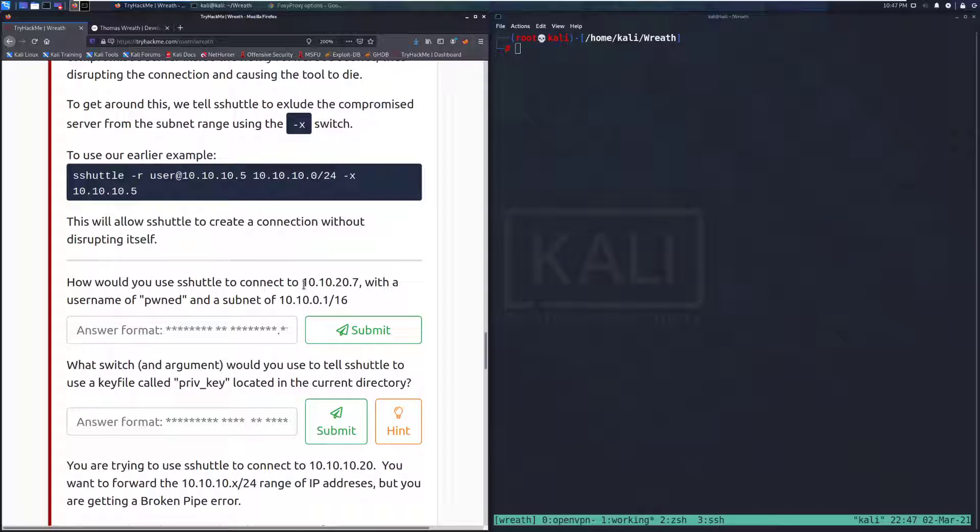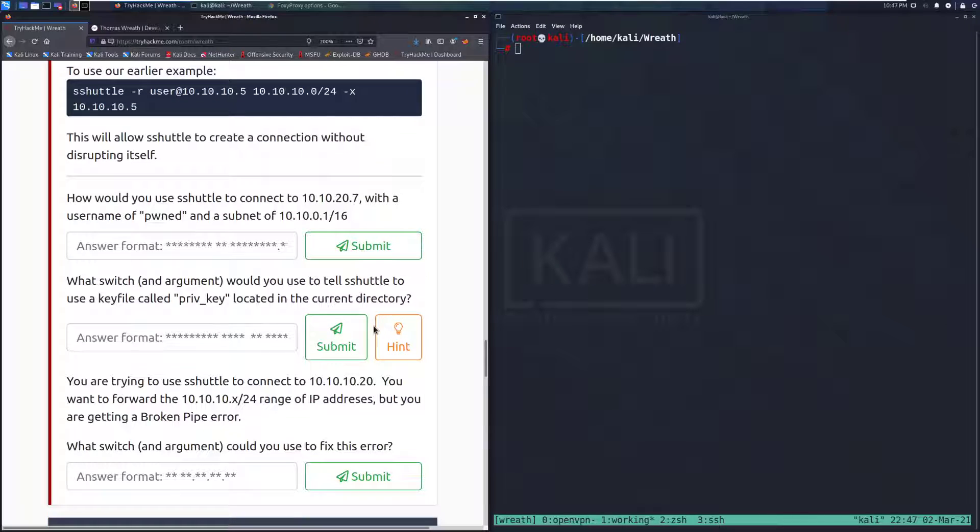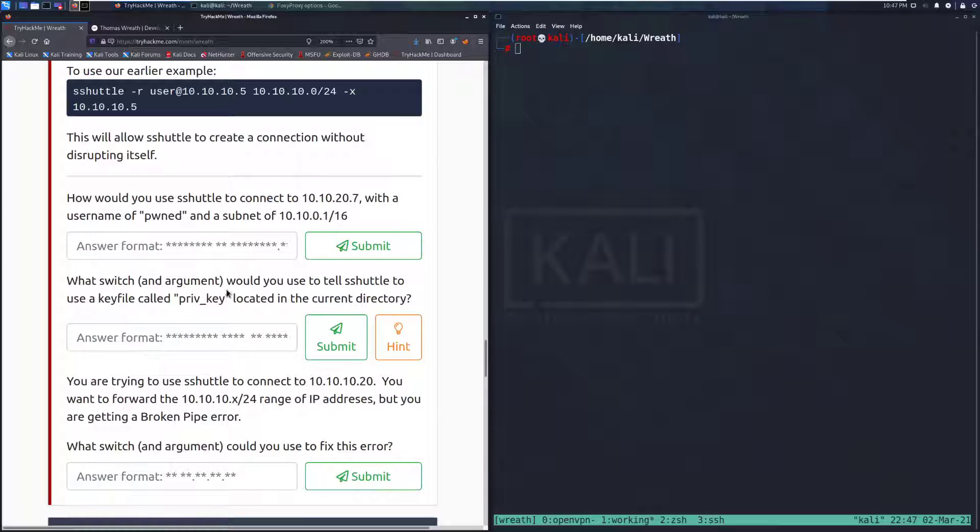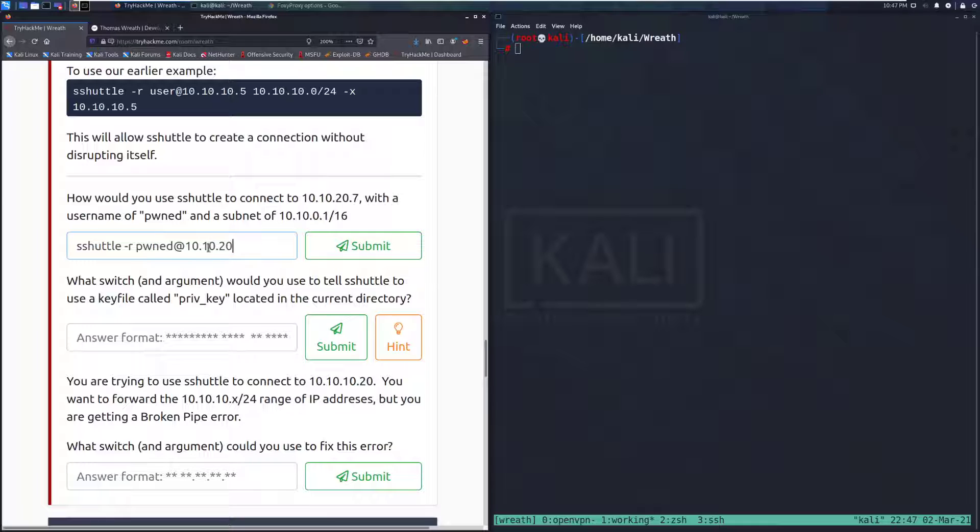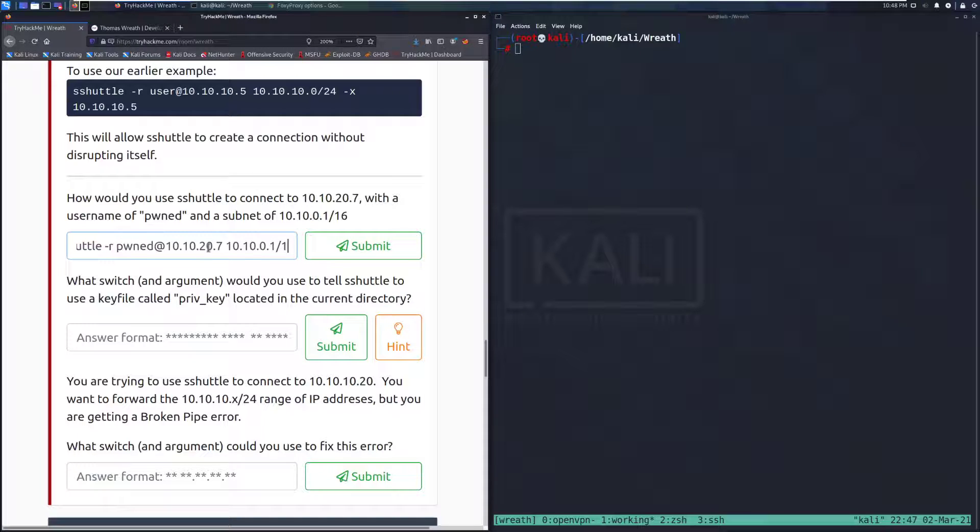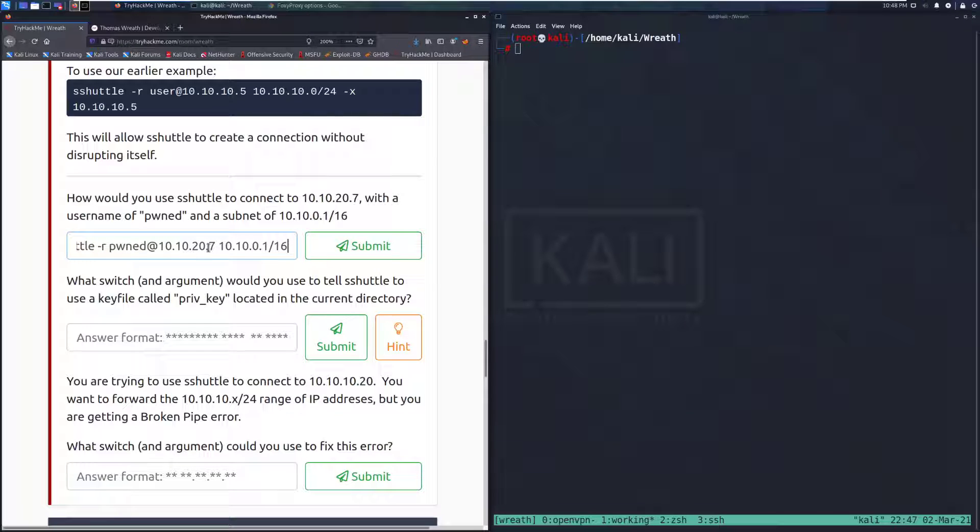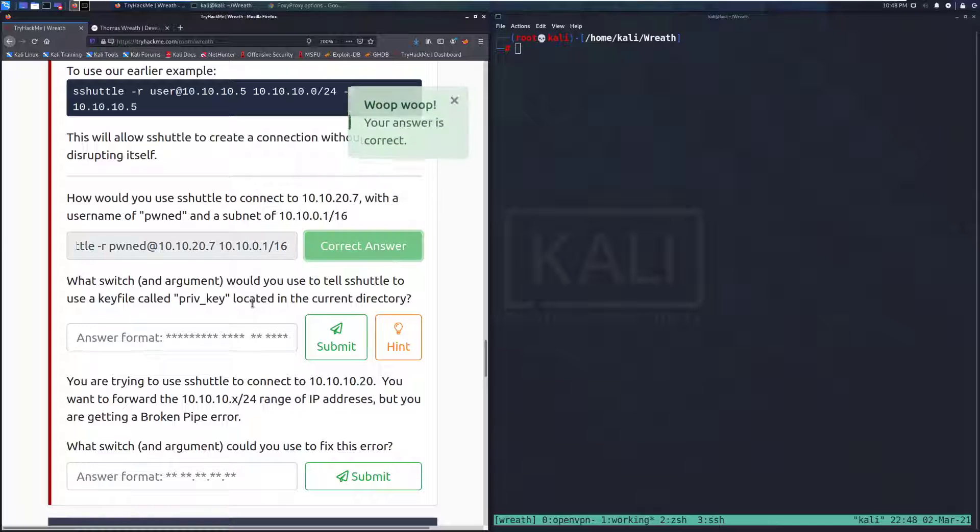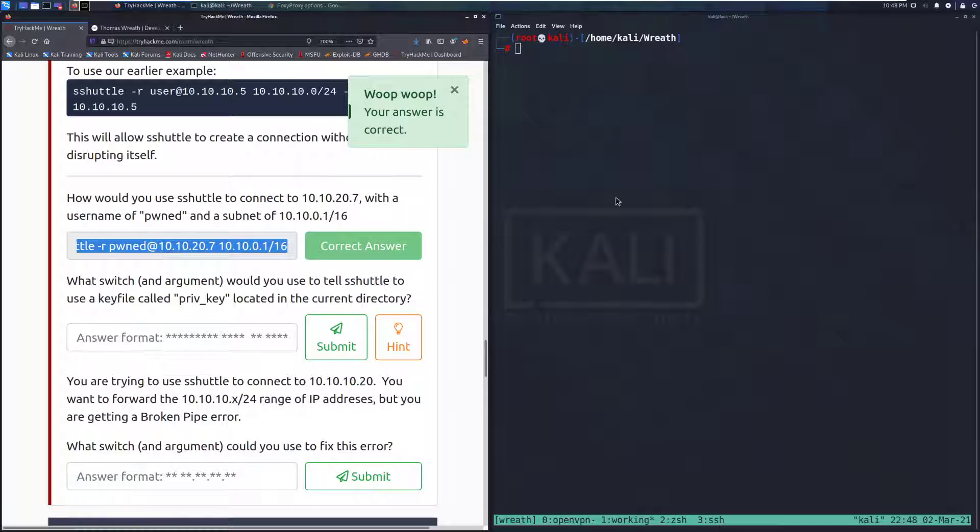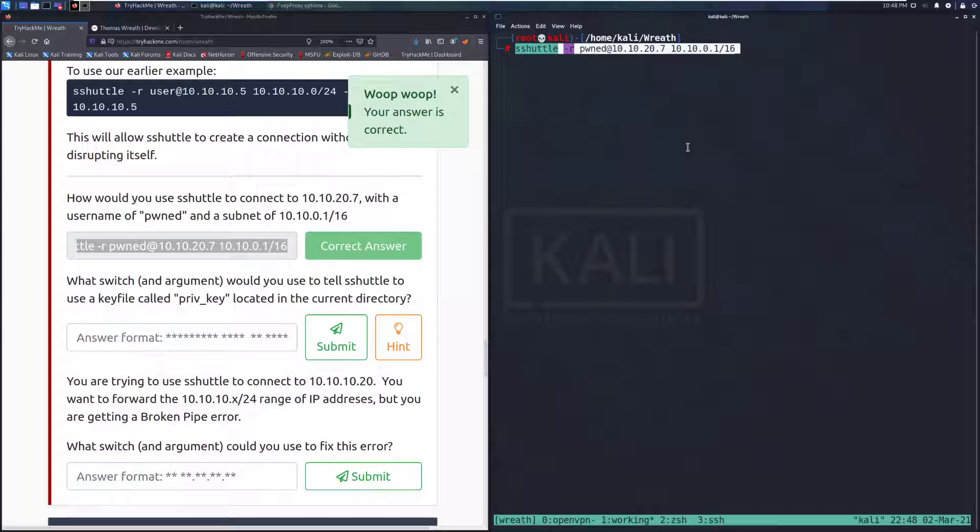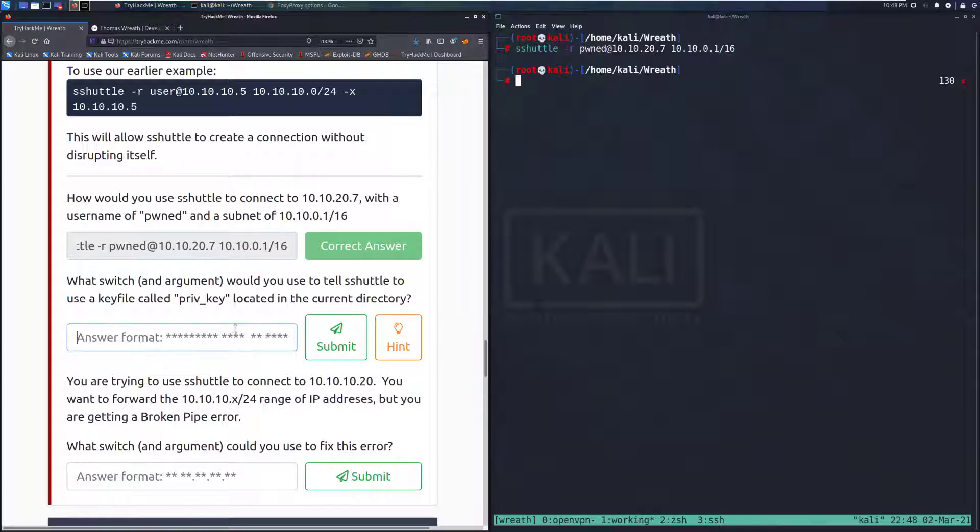This will allow S-Shuttle to create a connection without disrupting itself. How would you use S-Shuttle to connect to 10.10.20.7 with the username of pwned and a subnet of 10.10.0.1/16? This is going to be S-Shuttle -R pwned@10.10.20.7 10.10.0.1/16. We don't need to exclude anything because the host that we're connecting to is not part of this network.